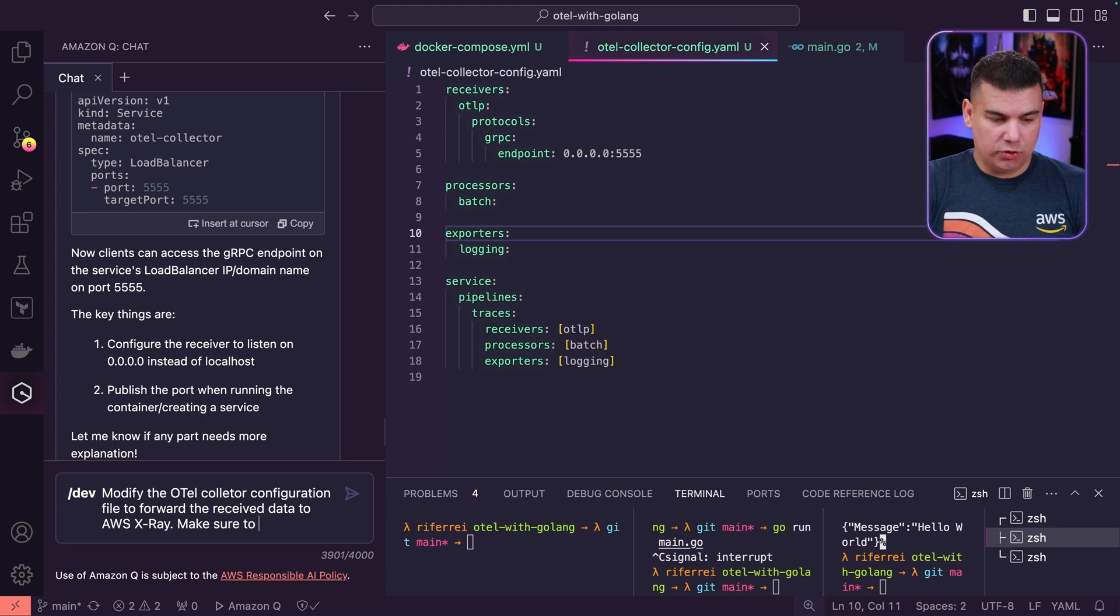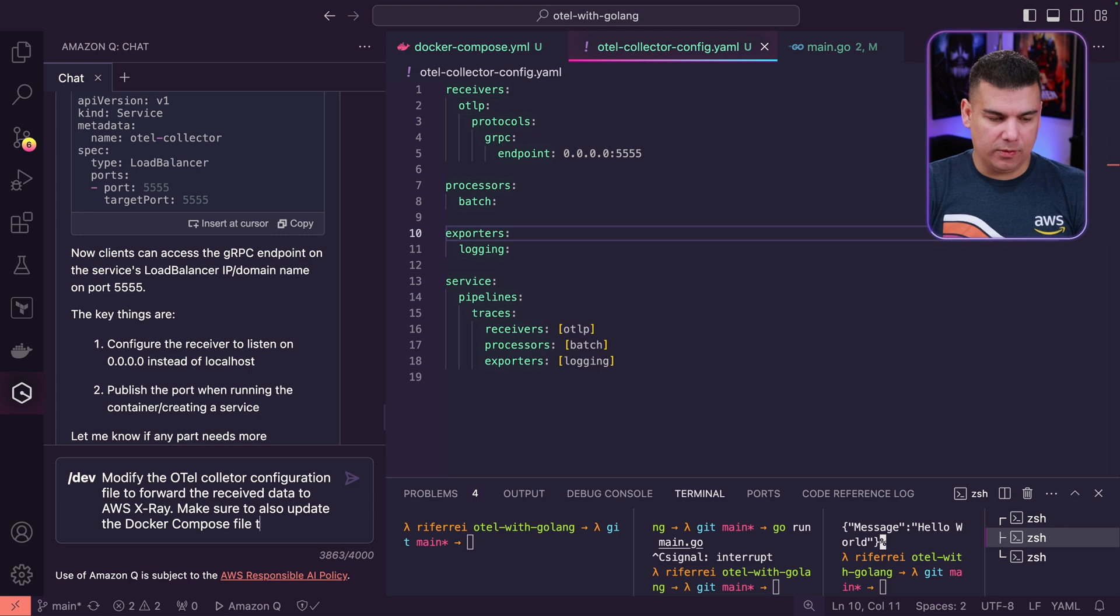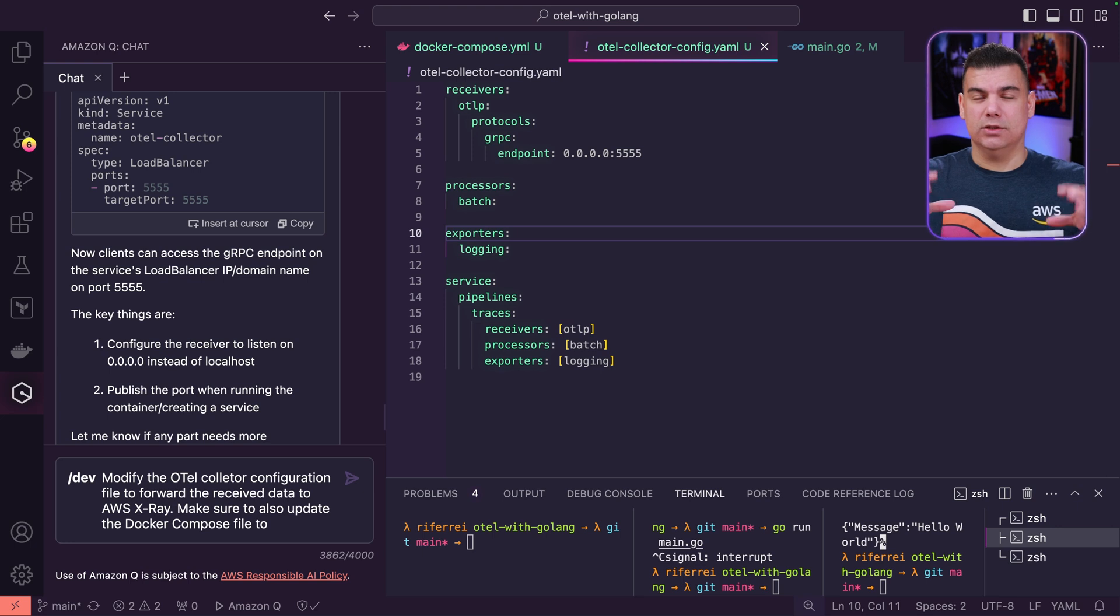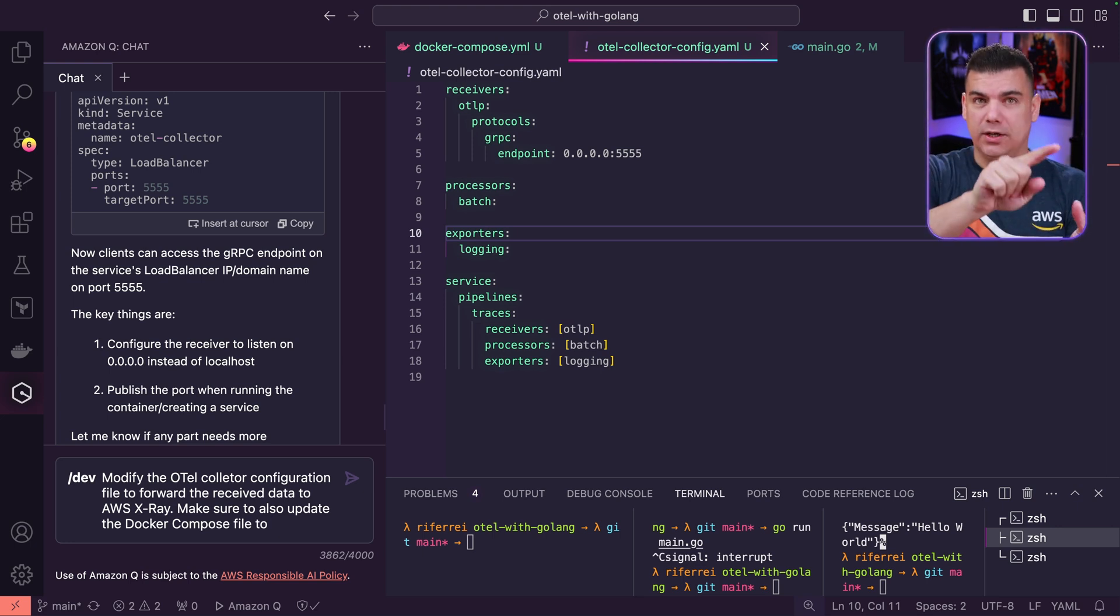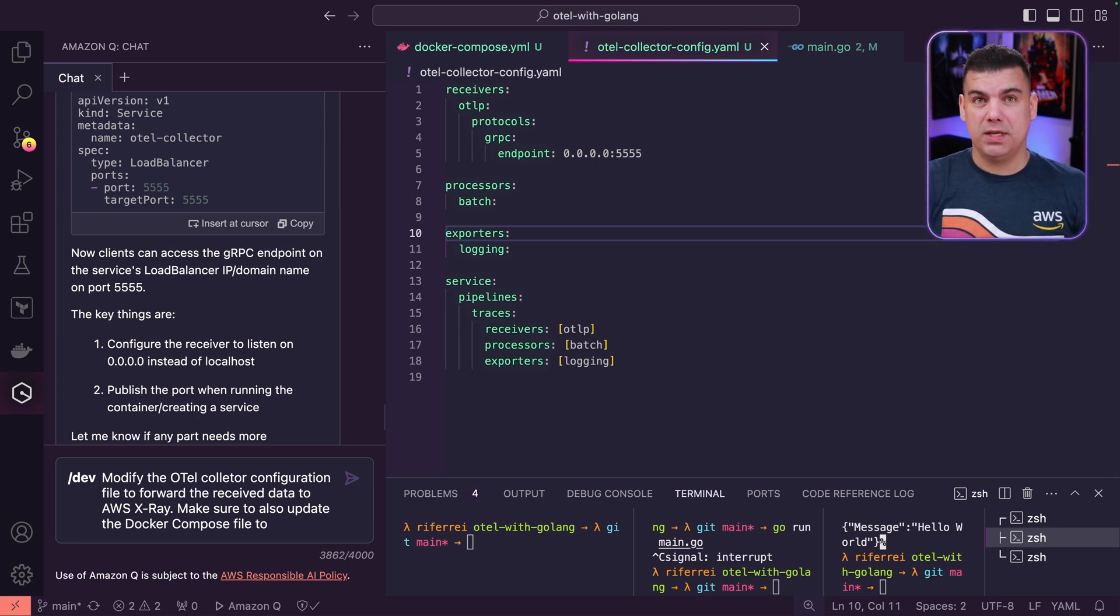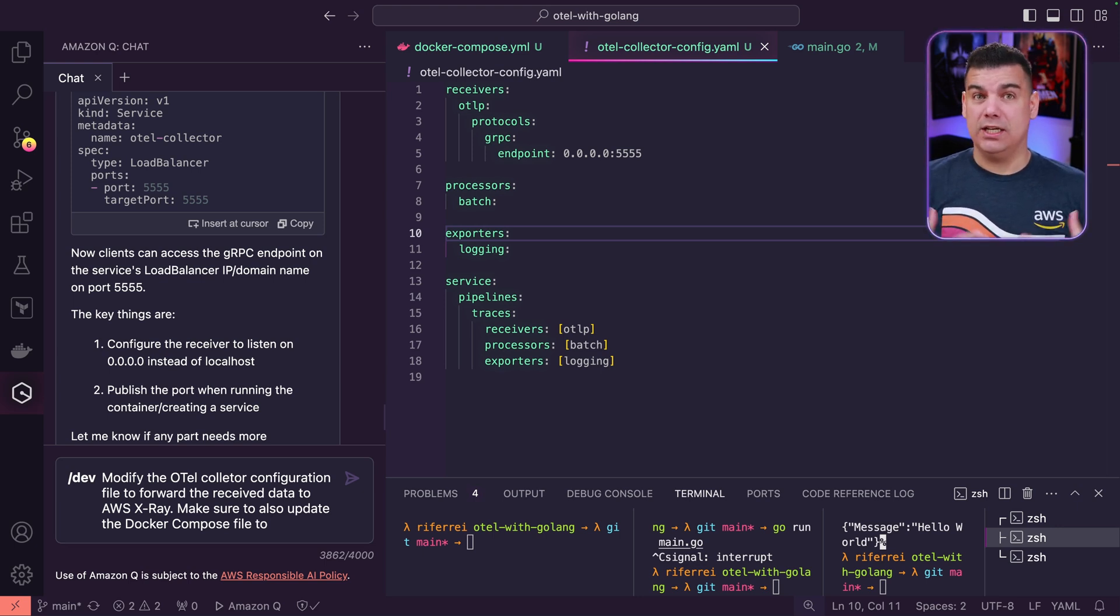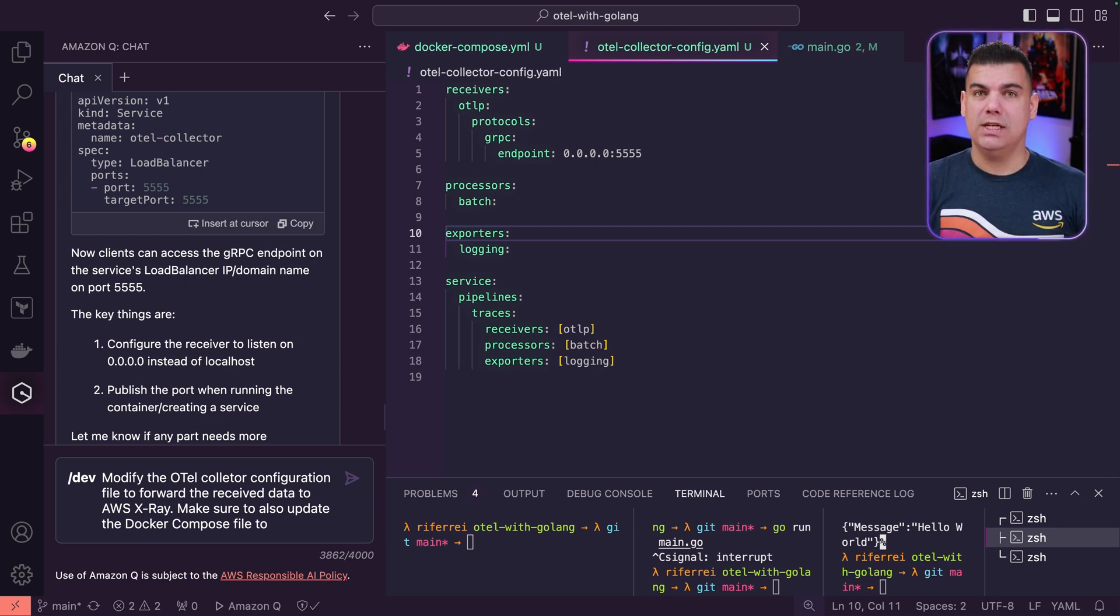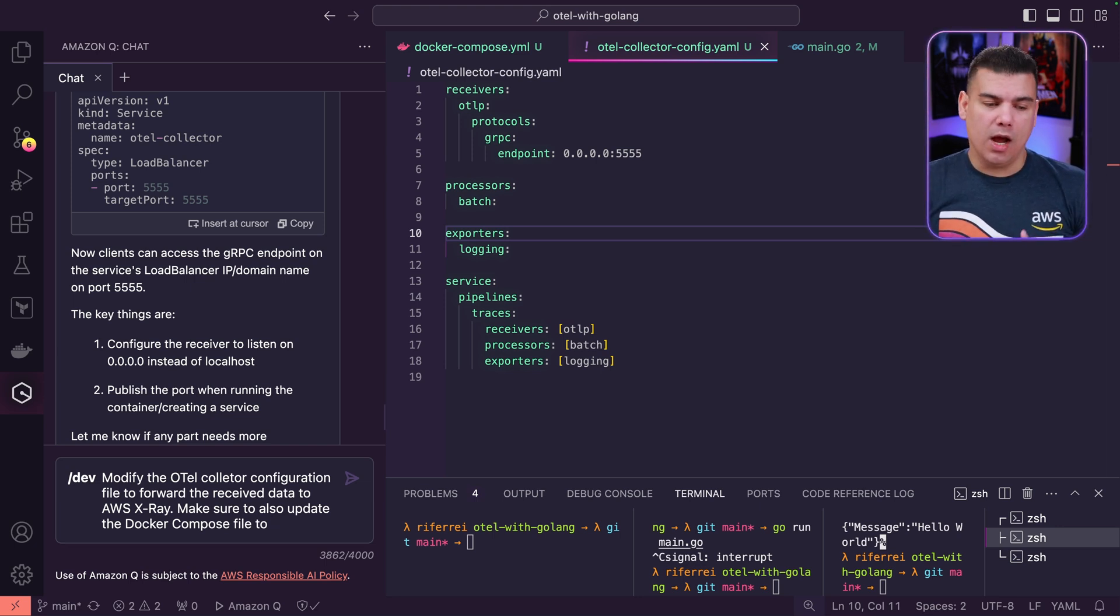Make sure to also update the Docker Compose file because the container is going to use the configuration file for OpenTelemetry collector. But for the container to be able to reach AWS X-Ray, it needs credentials, it needs authorization, because it is a service for AWS. So somehow you need to provide your credentials to contact the service.